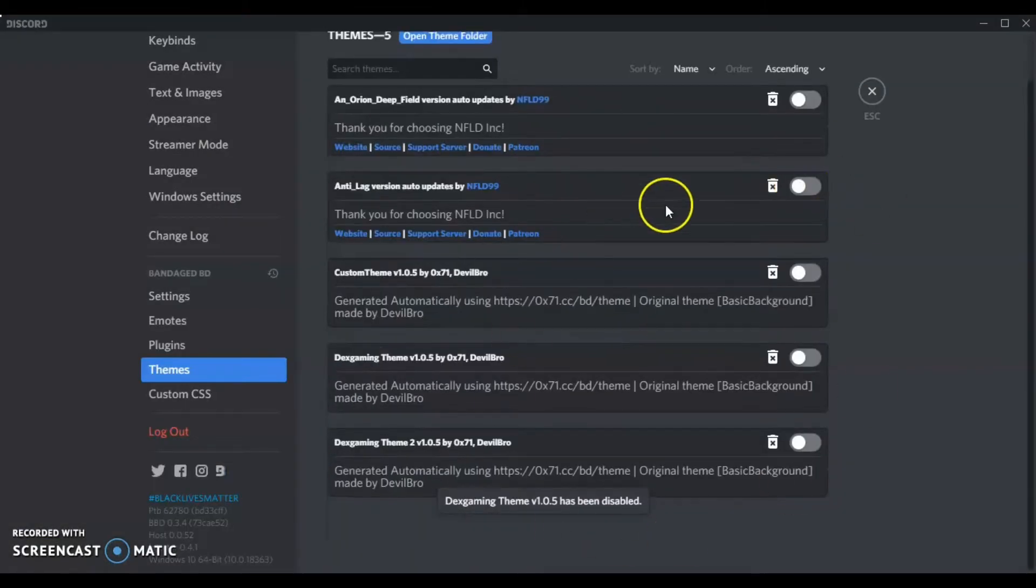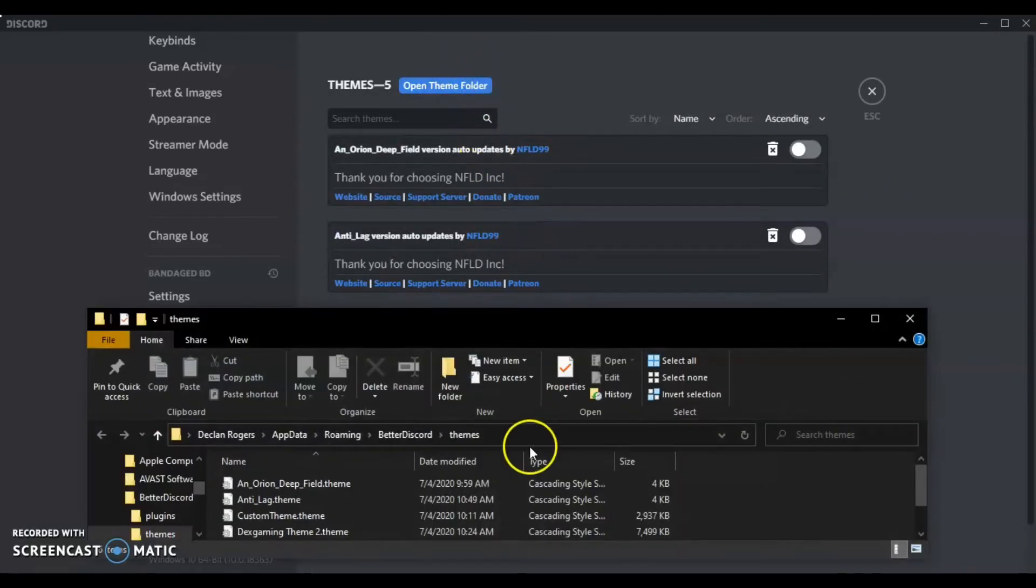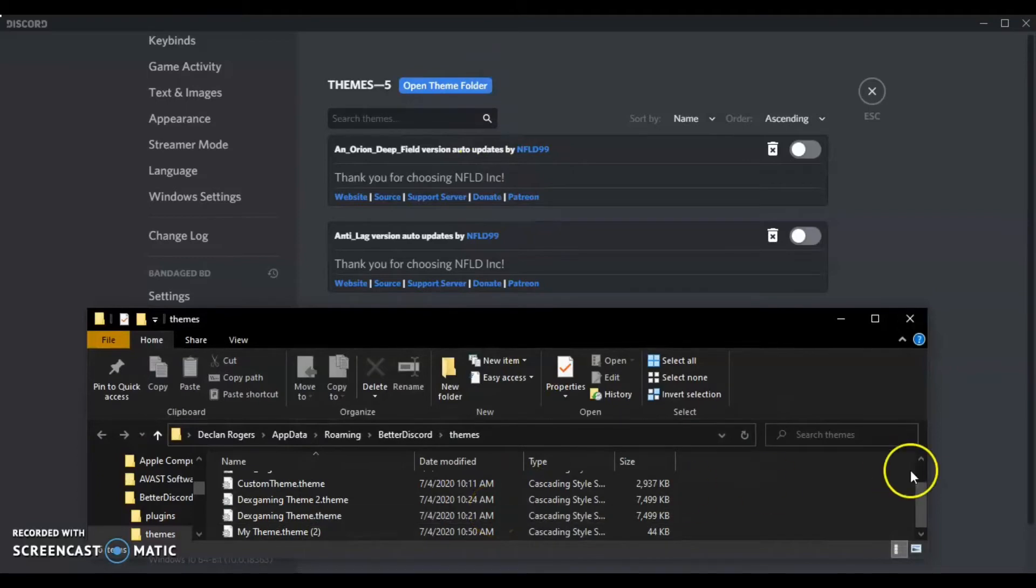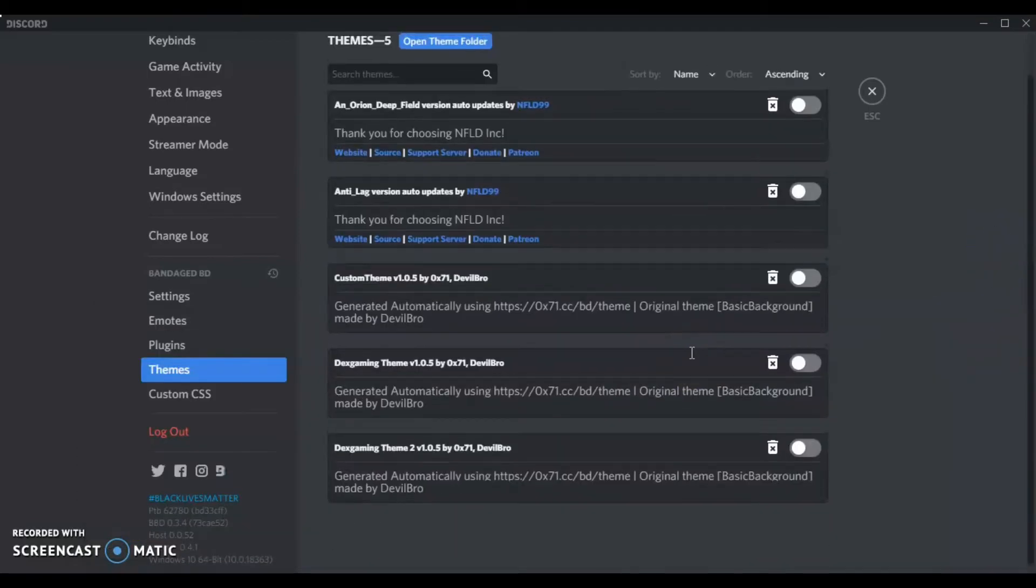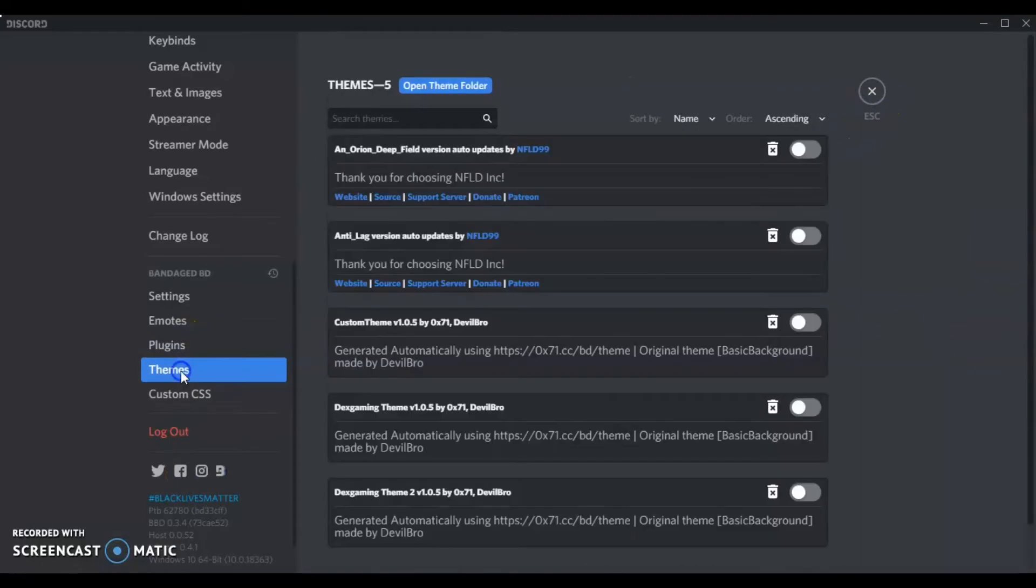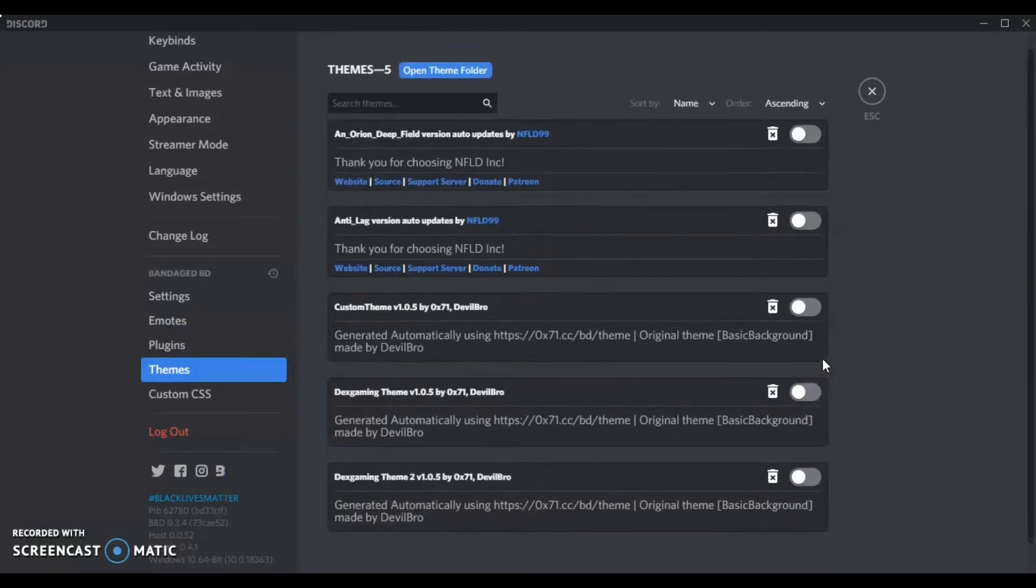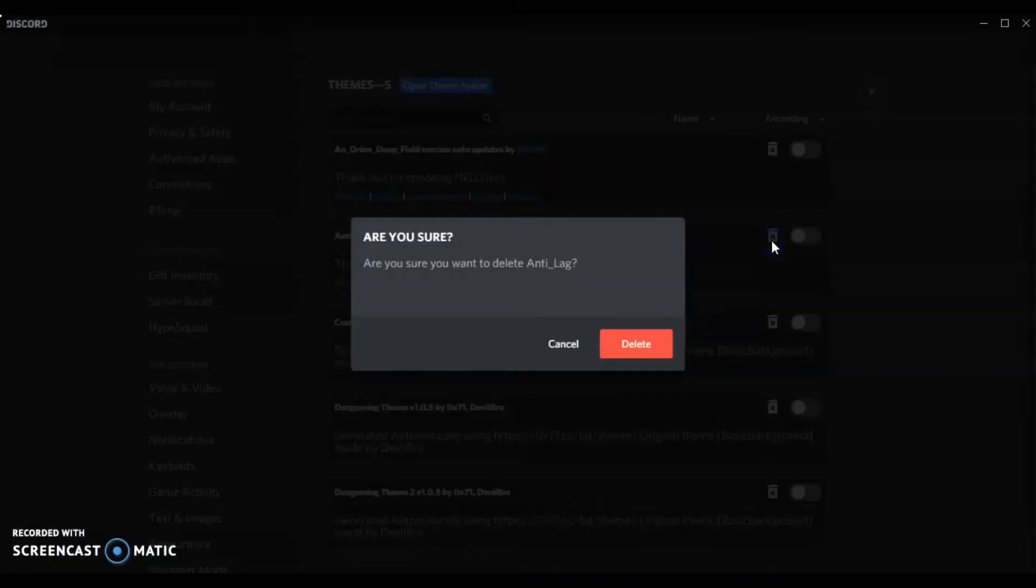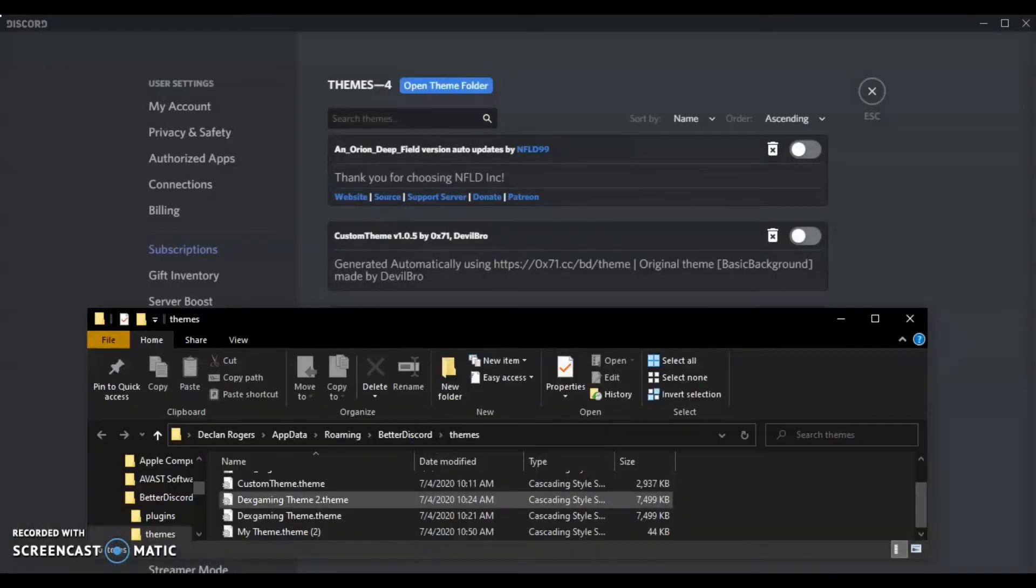But yeah, as you can see, I do have a lot of themes I've made. So yeah, you can see the folder. Maybe let's try it again. If it doesn't, just maybe make a new theme. I'll just try re-downloading it with a different name.